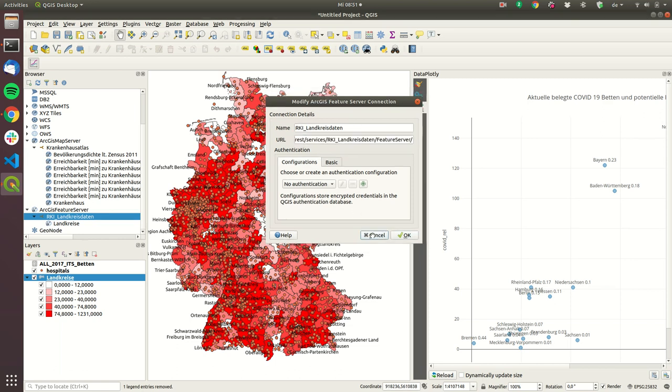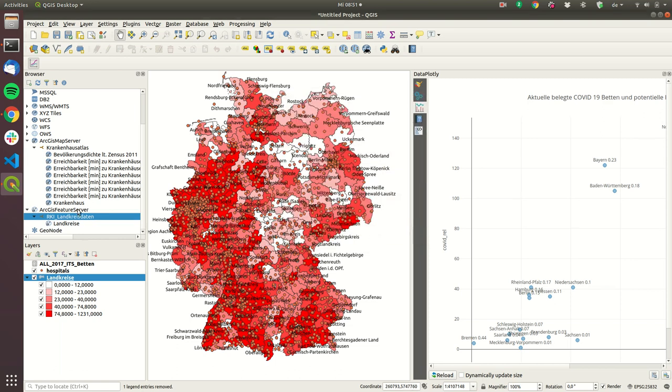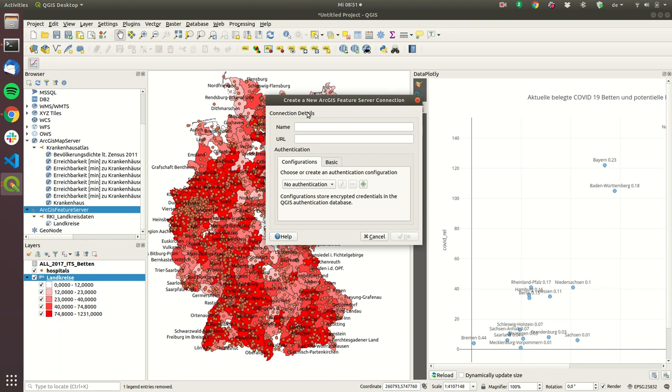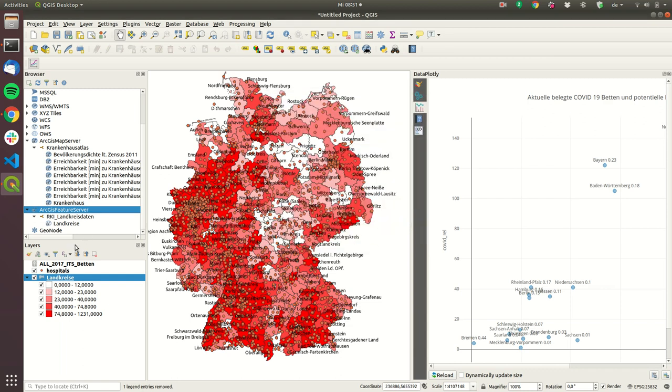So this is this URL I will put this in the description then you click on new connection you paste the URL here you type in ArcGIS for example and then you click OK and then afterwards you will have this layer and you can add this layer here.